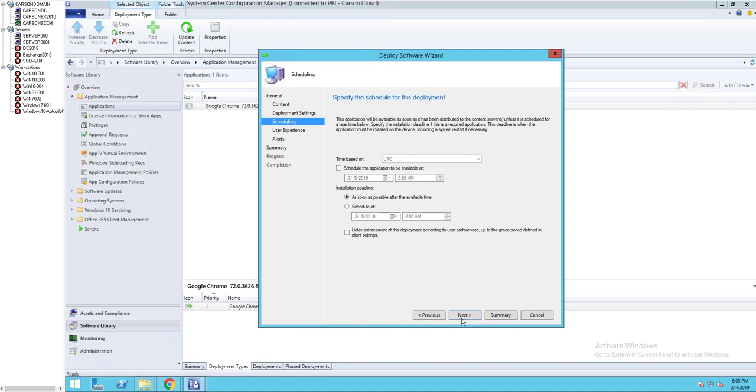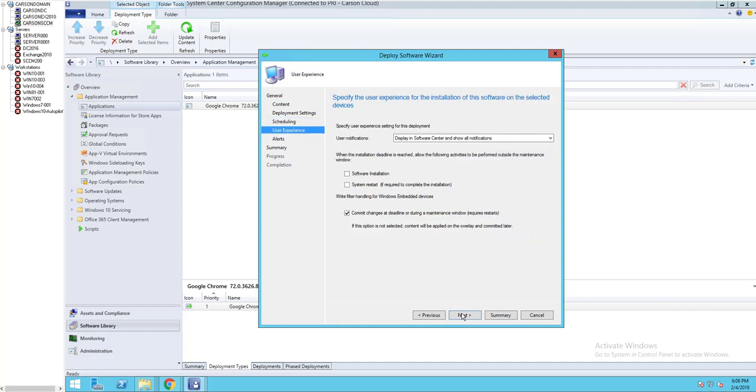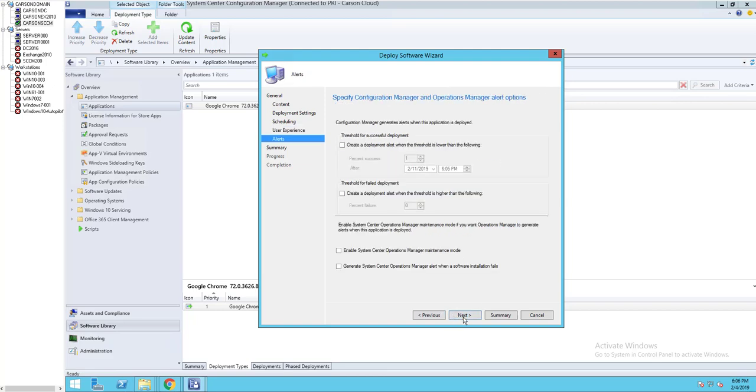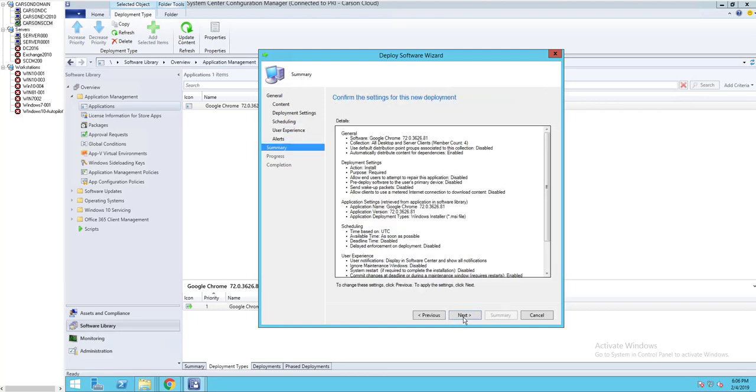Click next, next. Make sure to change to required. Next, as soon as possible. That's fine, I'm going to leave it like that.